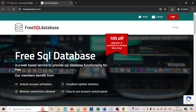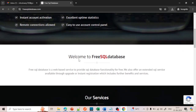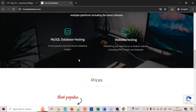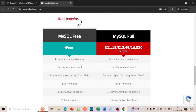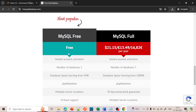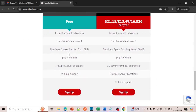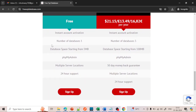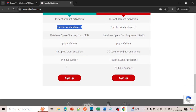Once you click on the link it will open. Go below — you can see there are two versions: MySQL free and a paid version. But we are going with the free version. Under the free version you will be provided one database and you can create as many tables as you want.